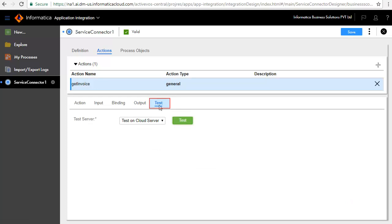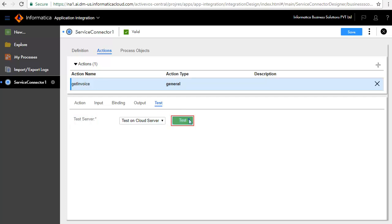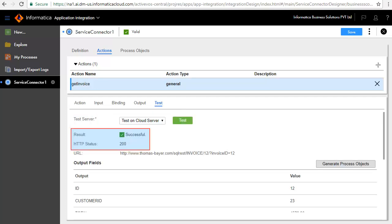The Test tab lets you test the service. Select Test on Cloud Server and click Test. The test is successful — status 200 indicates the test has succeeded.